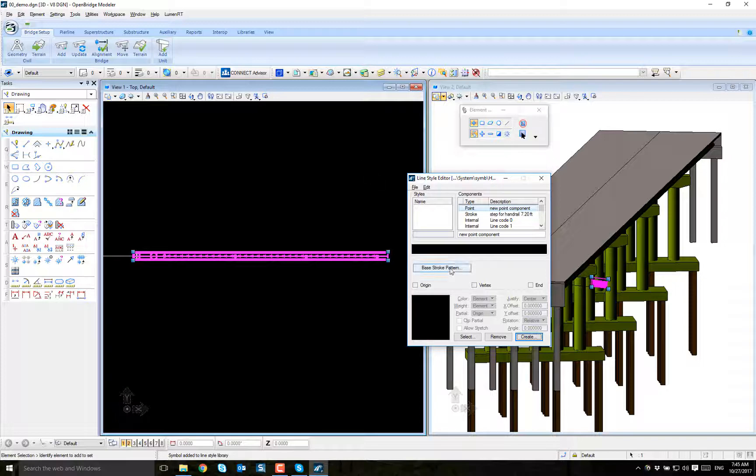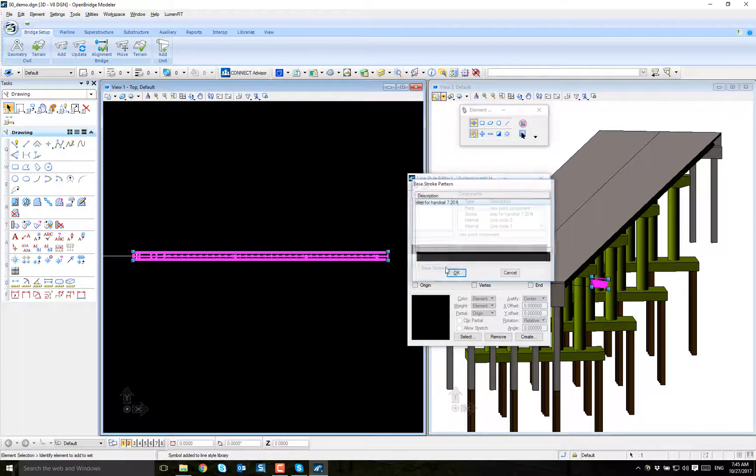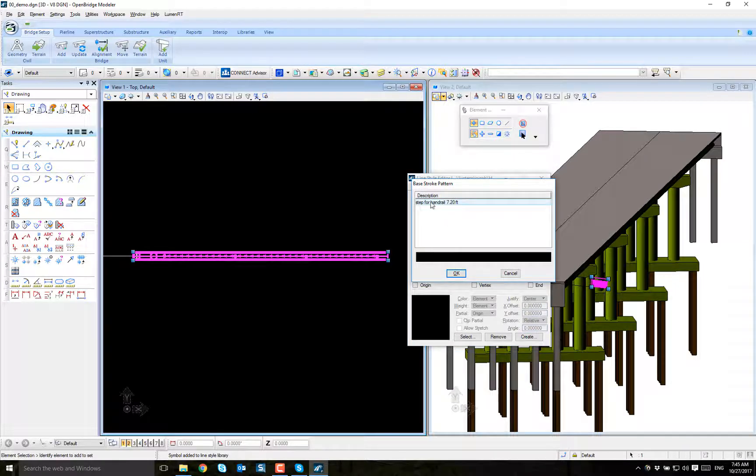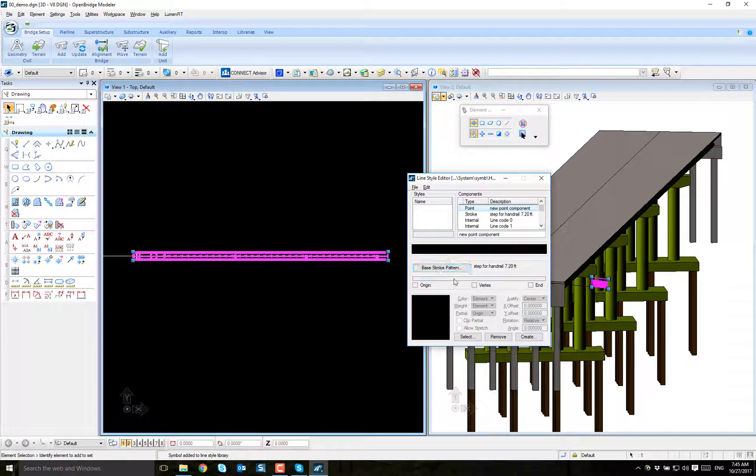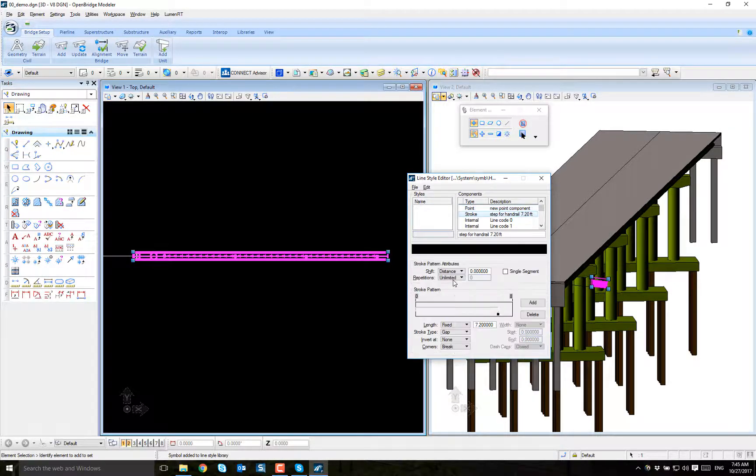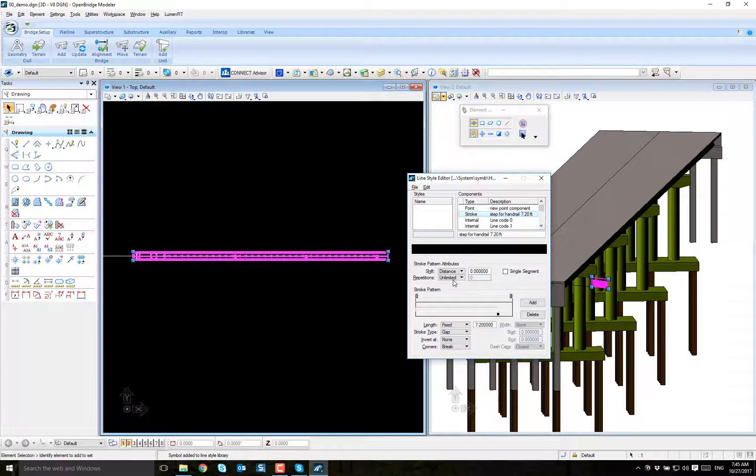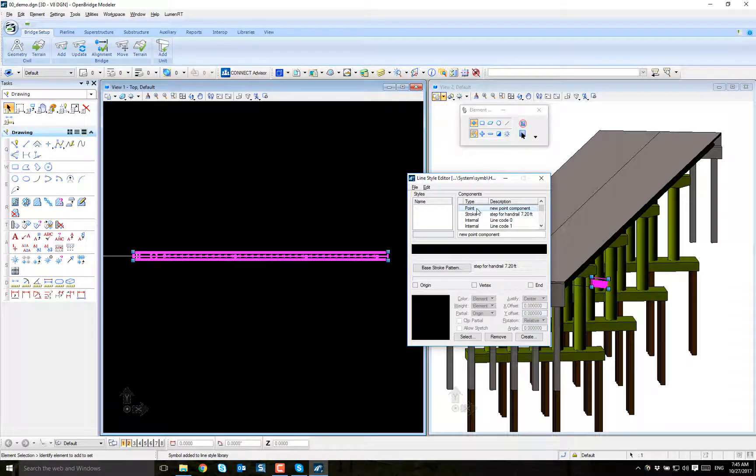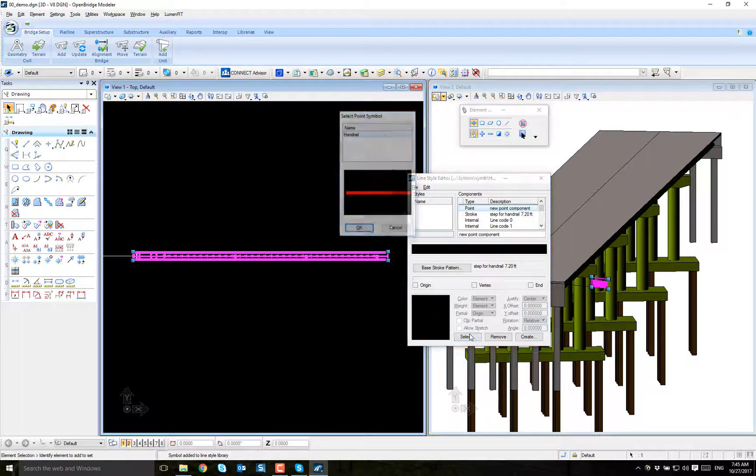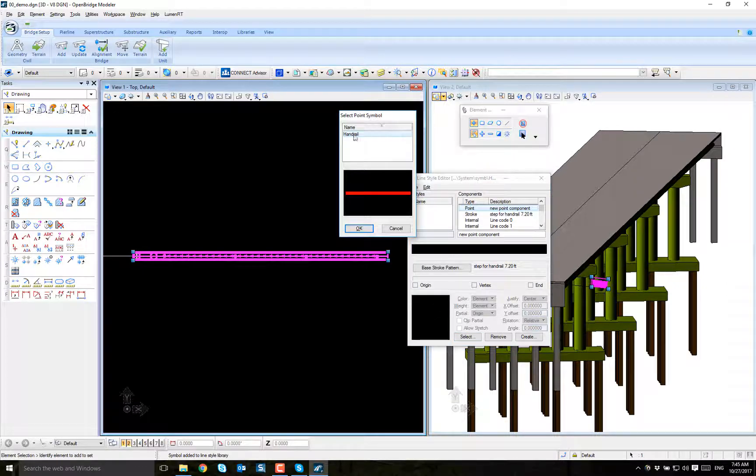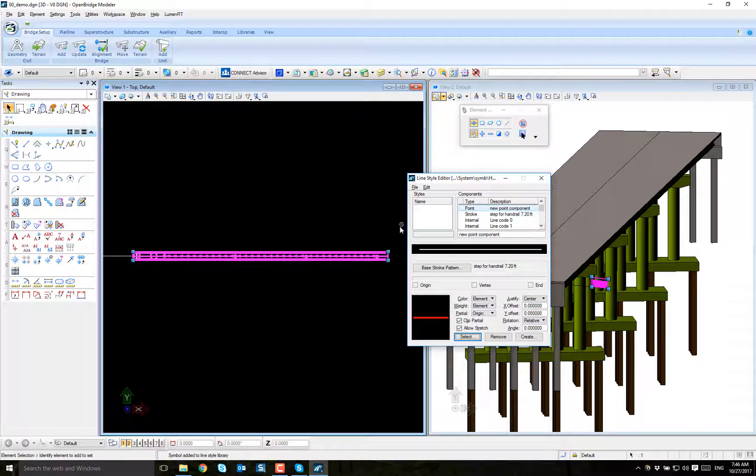Now I say that the stroke pattern that I'm going to use is the 720. Double check, double click here, 720, good. Come back to point and say I'm going to repeat that point, the handrail that I just created.